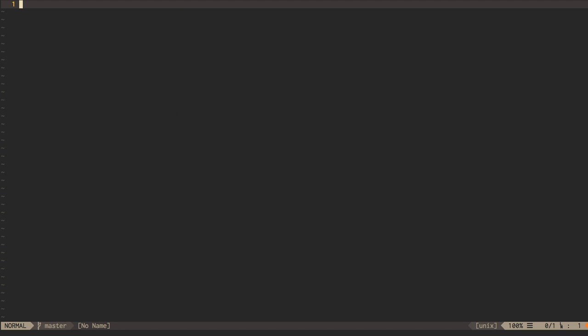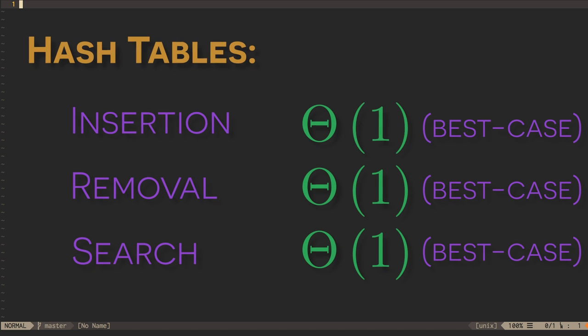So far, we've talked about hash table performance as constant time, but you will likely have observed that it's constant time in the best case, not necessarily the worst case.